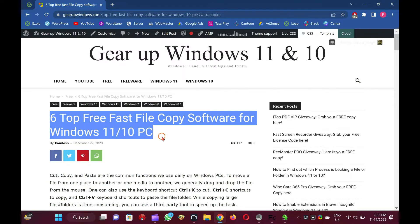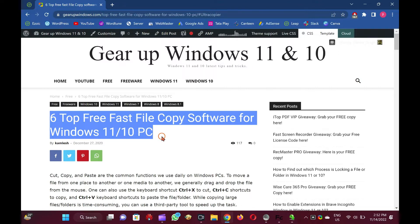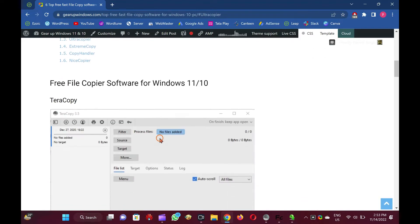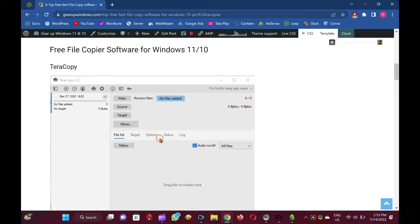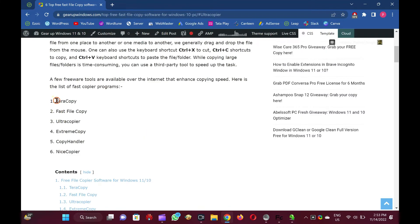Cut, copy, and paste are the common functions we use daily on Windows PCs. To move a file from one place to another or one media to another, we generally drag and drop the file from the mouse. One can also use the keyboard shortcut Ctrl+X to cut, Ctrl+C to copy, and Ctrl+V to paste the file or folder. While copying large files or folders is time-consuming, you can use a third-party tool to speed up the task.